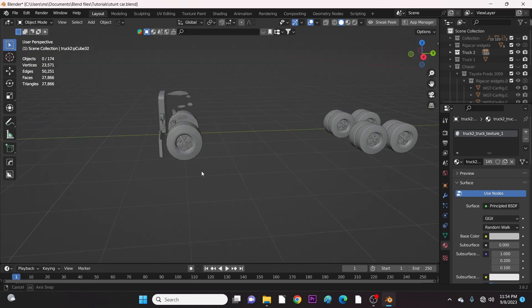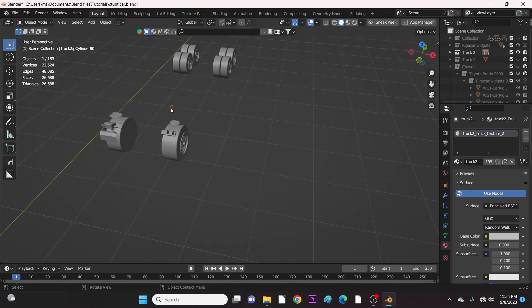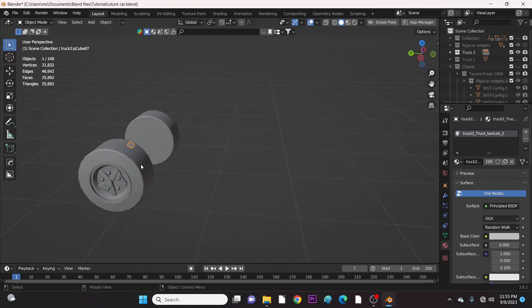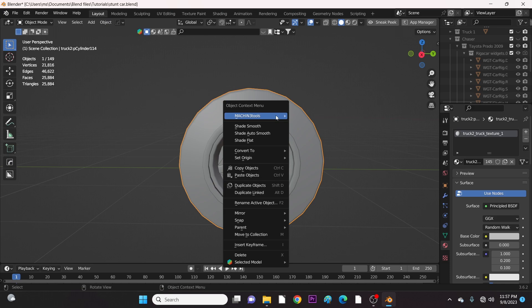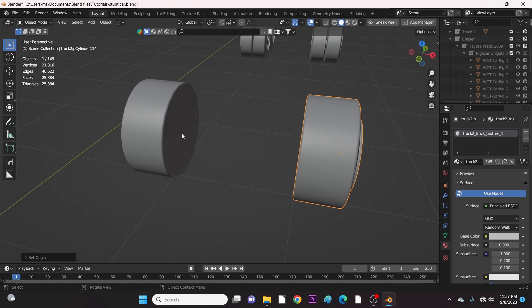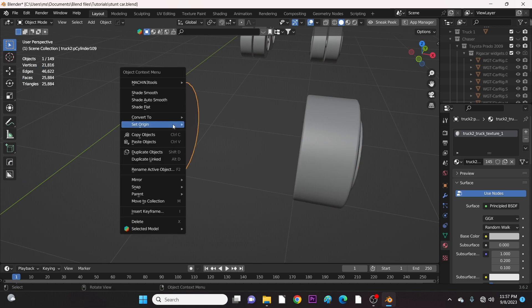Let's go to the tires. In case your tire's origin is not at its center, you need to correct that by setting Origin to Geometry or Origin to Surface. Either one can work depending on how severe the tire wobbles.